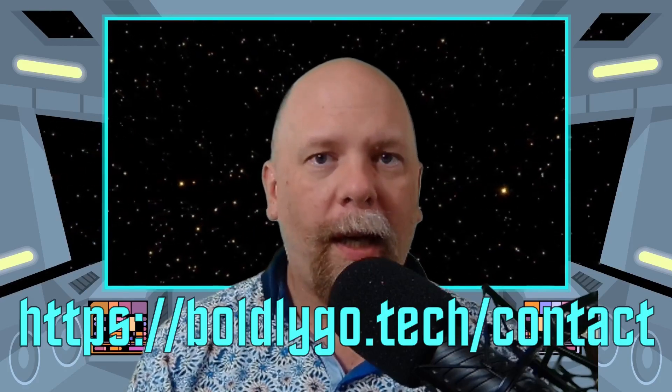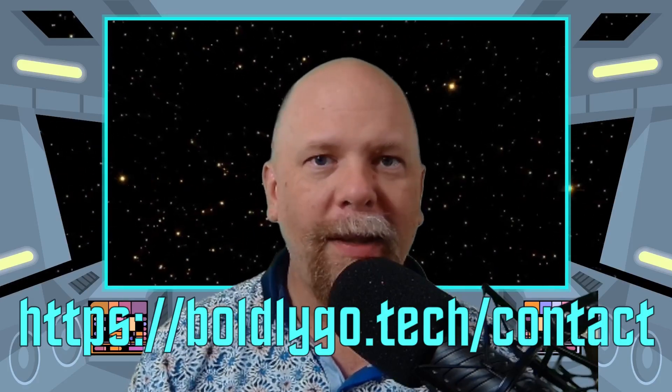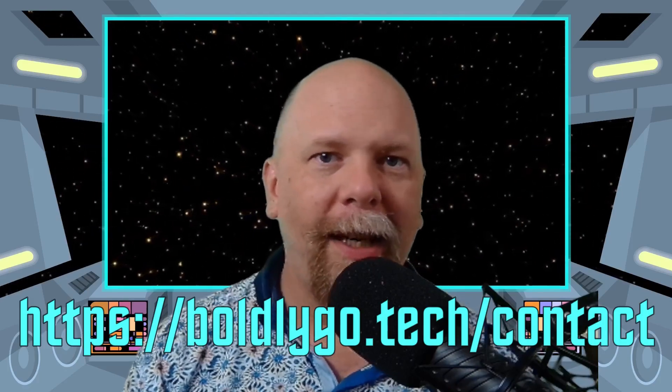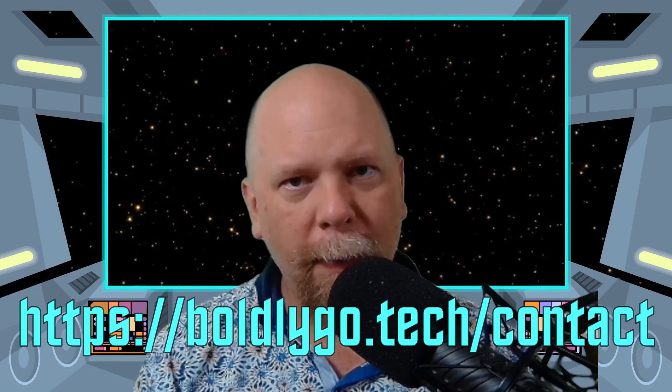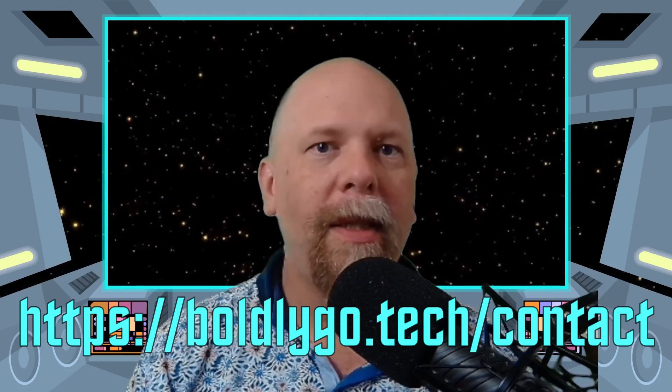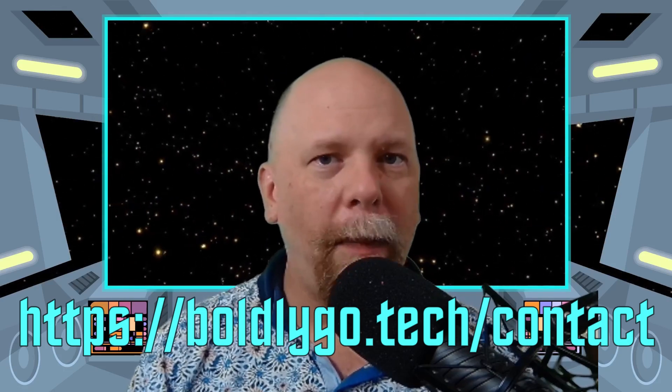And by the way, as I mentioned at the beginning of the video, this question was asked by one of my Go coaching students. I have some availability now to take on a couple more. If you're interested in some Go coaching, contact me. We can talk about the details. Head over to boldlygo.tech. There's a contact me button there. Send me an email. I'd be happy to talk to you about the details.